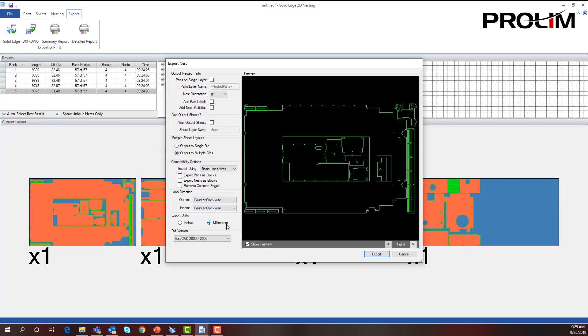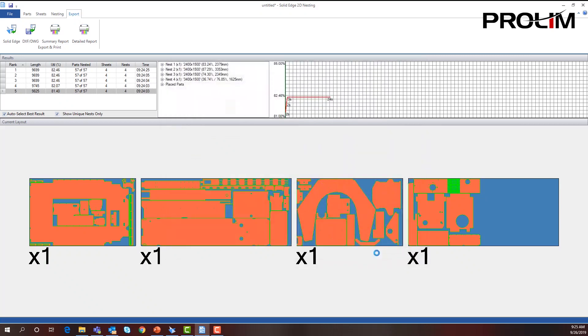I can change it from millimeters to inches if I want, and I can also put the parts on a single layer. From here, I'm going to export this.